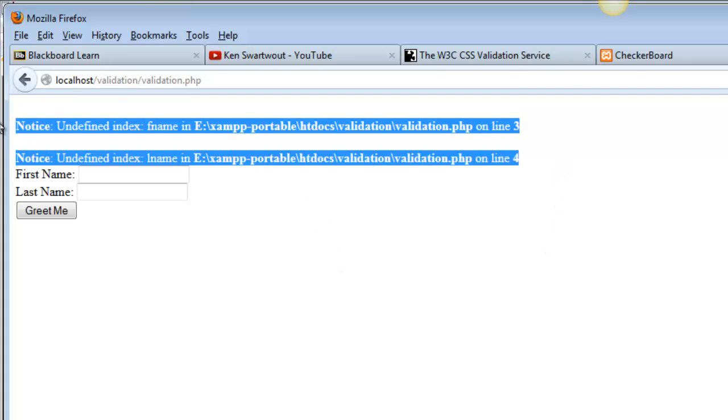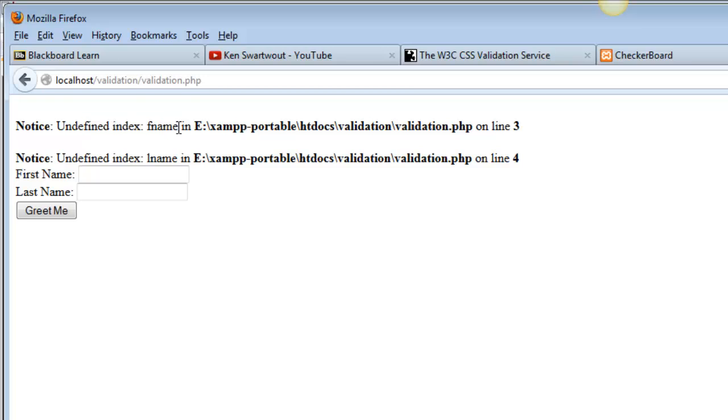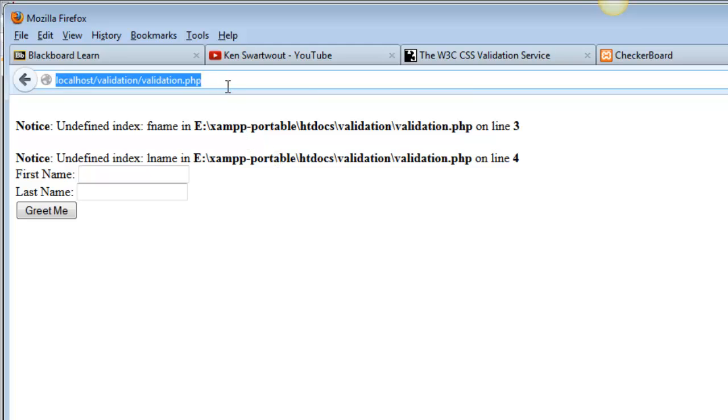And I get two notices, right? This is a classic. As soon as you start writing functional PHP code, you're going to start dealing with some notices. And it says undefined index name fname. In other words, since we're using the GET method, you could interpret that as saying there's nothing up here called fname or lname. Nothing was passed via the form.